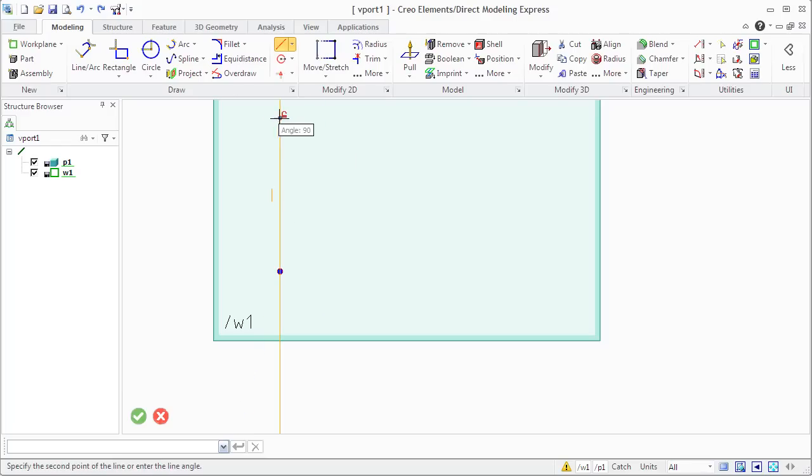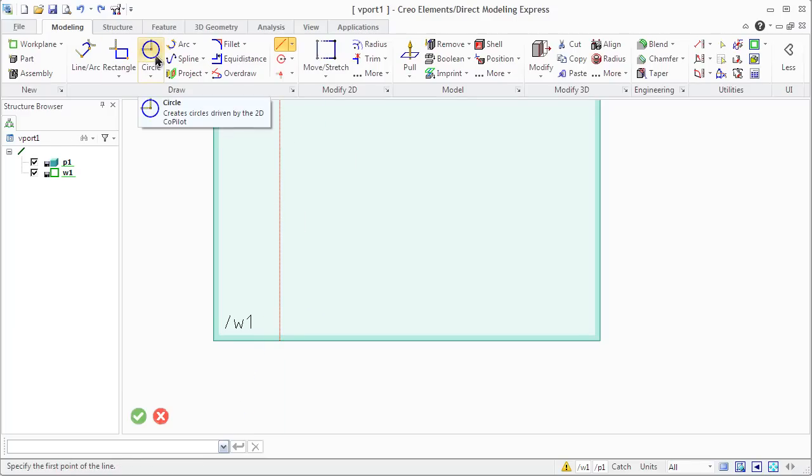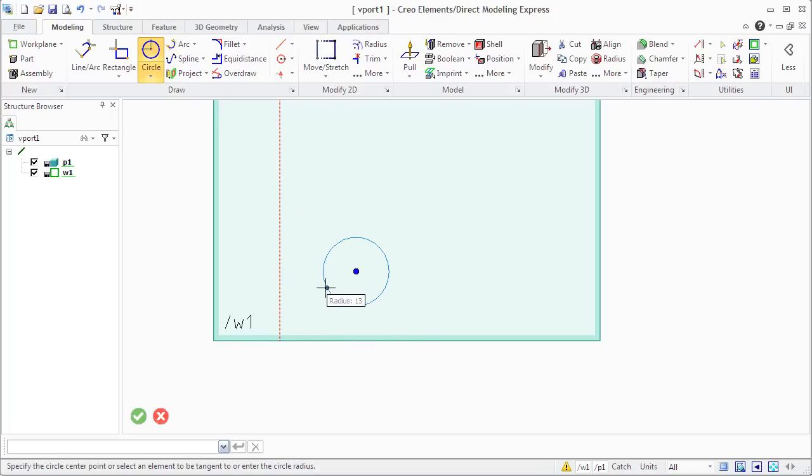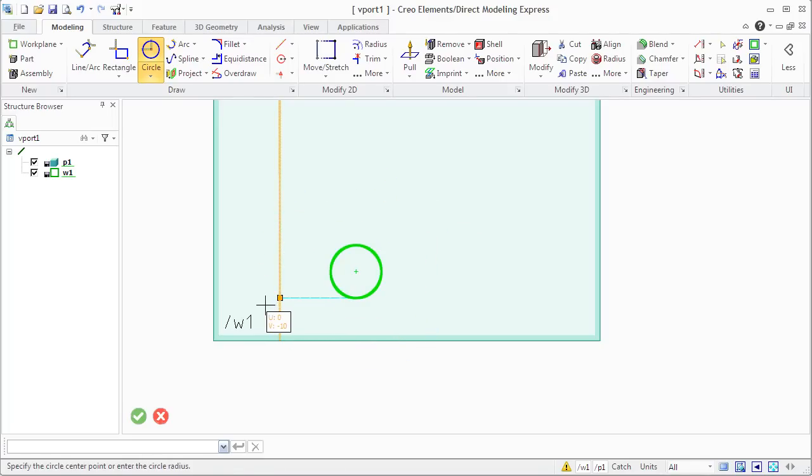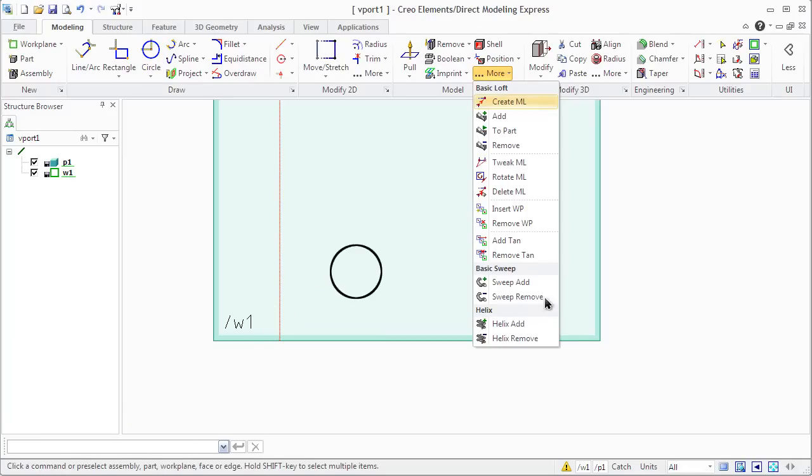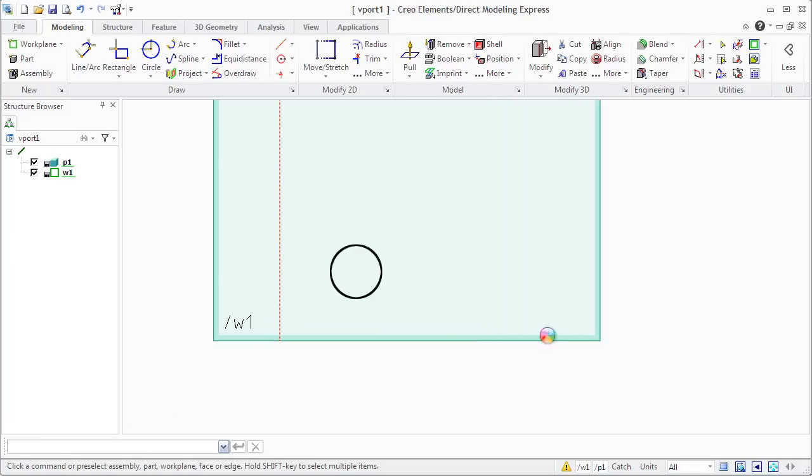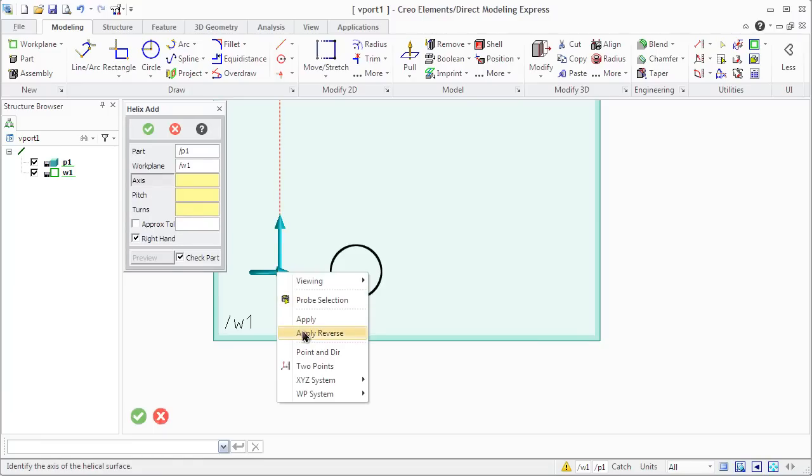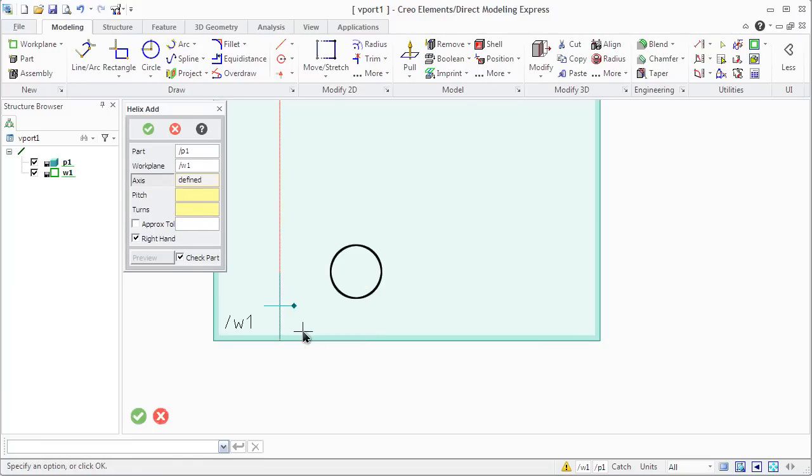The freeform operation helix sweeps the profile about an axis in order to create a helical path. You can use this operation for creating a new helical part or for removing a helical section from an existing part. The profiles to be swept and the sweep axis need to be located in the same workplane. The profile to be swept must not intersect the sweep axis.